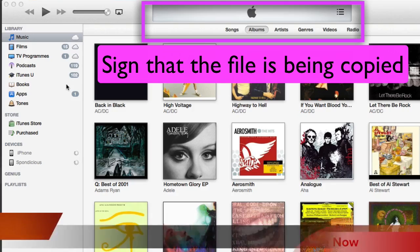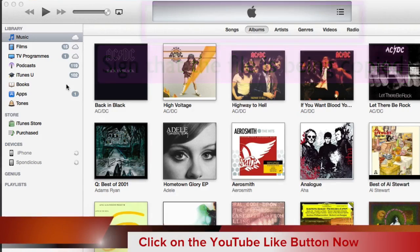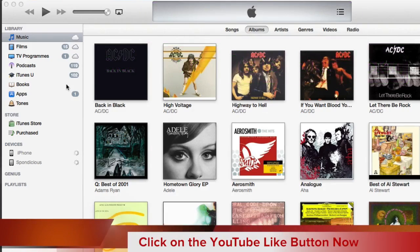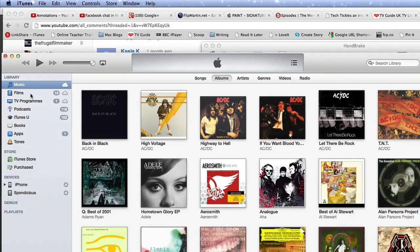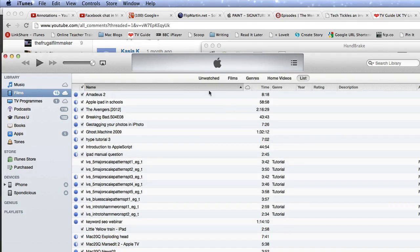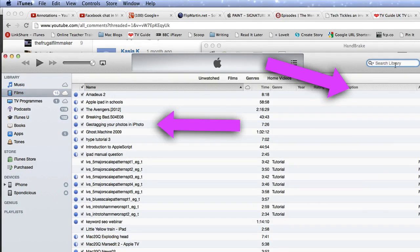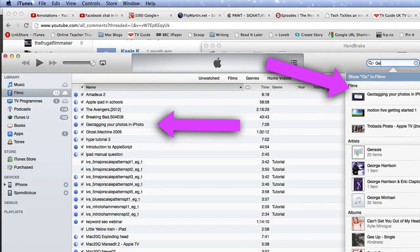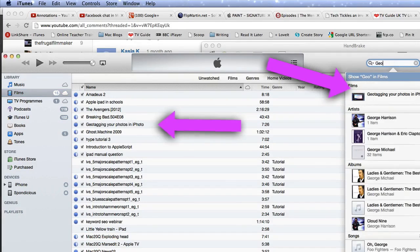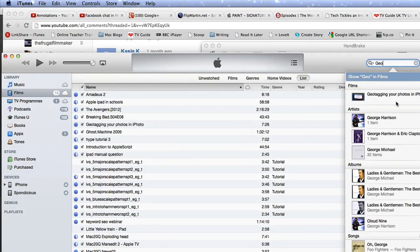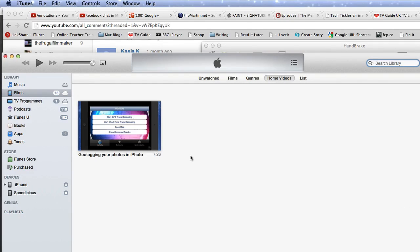Let's have a look and see where it is. We can look in Films — it's called geotagging. Let's just look for it now. Geotagging your photos in iPhoto — there it is. Well, that went in with no problem at all.